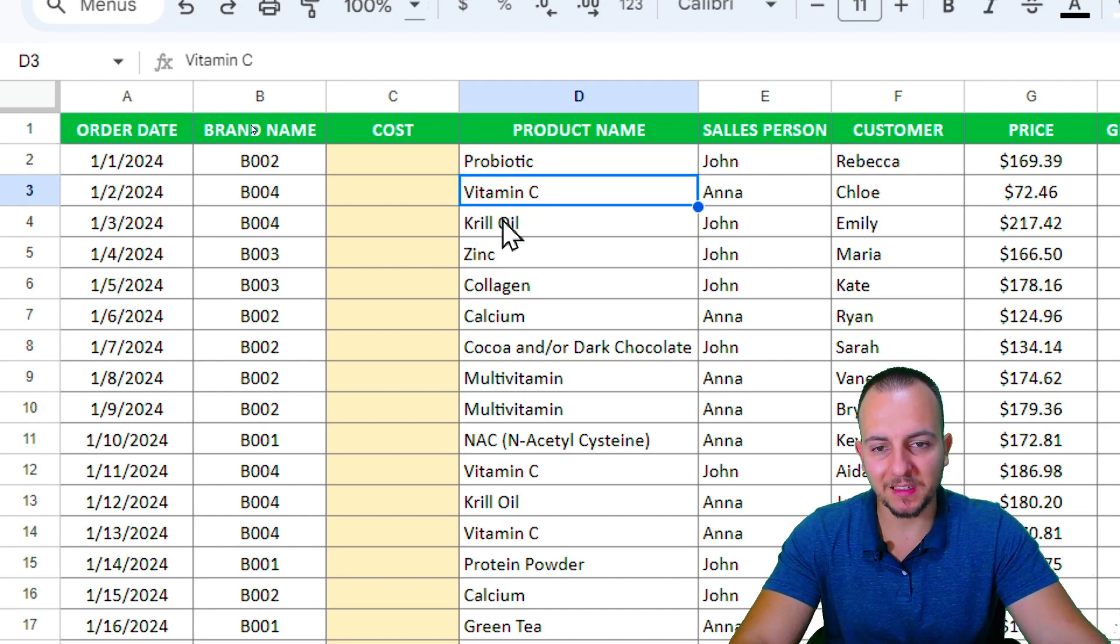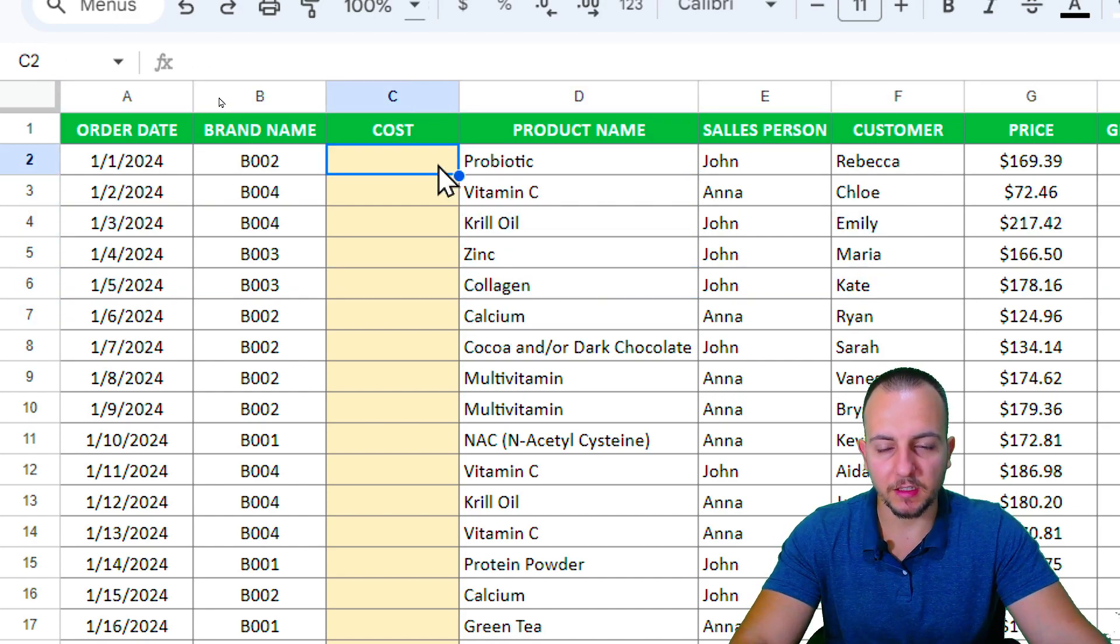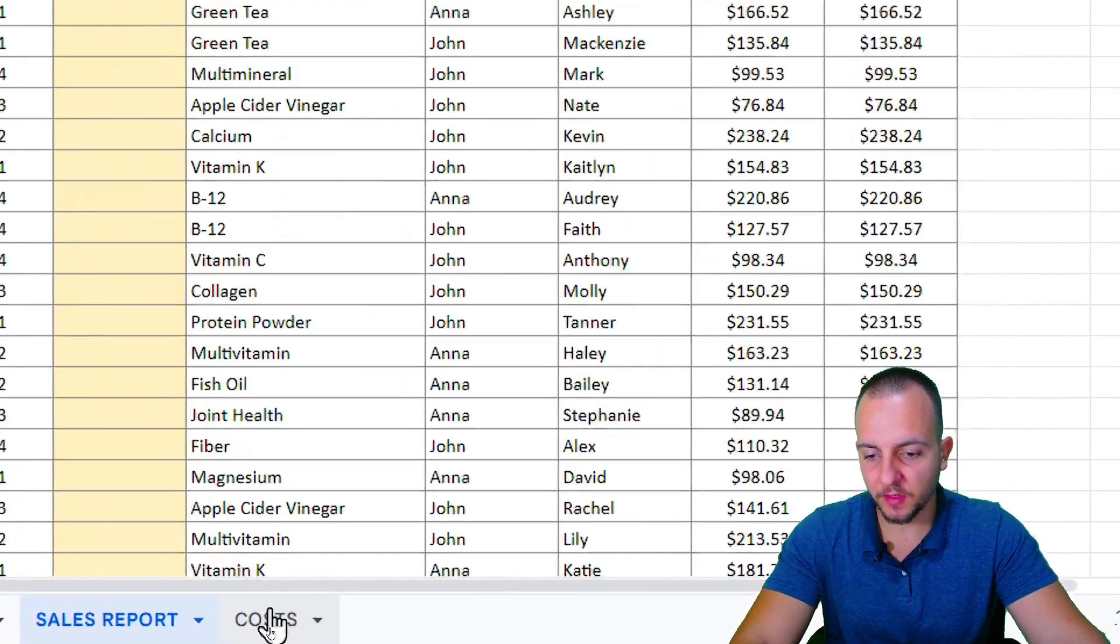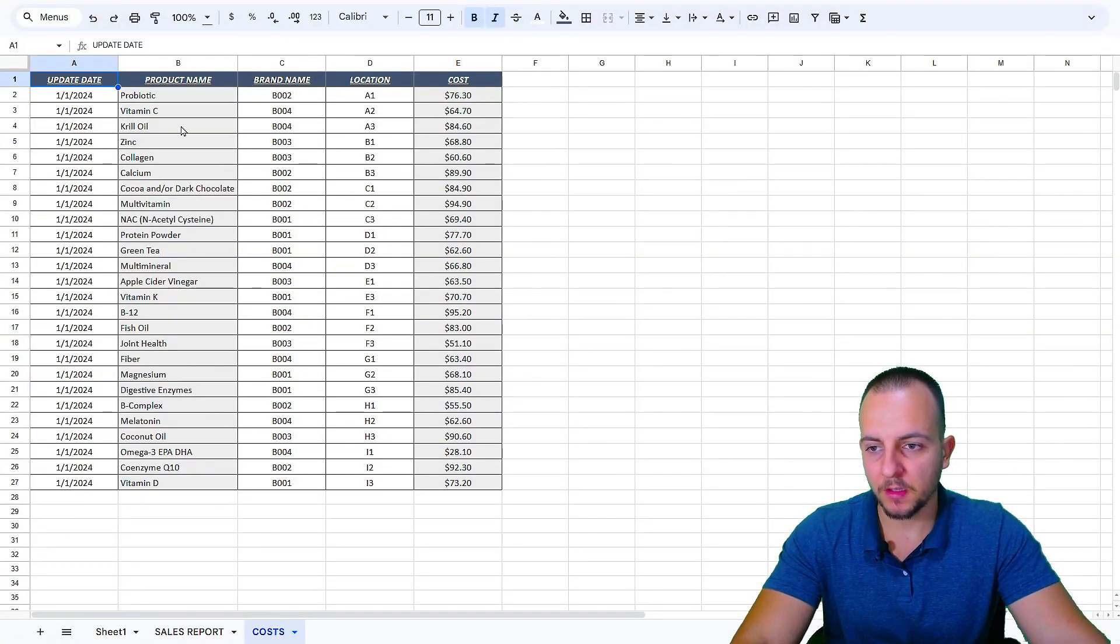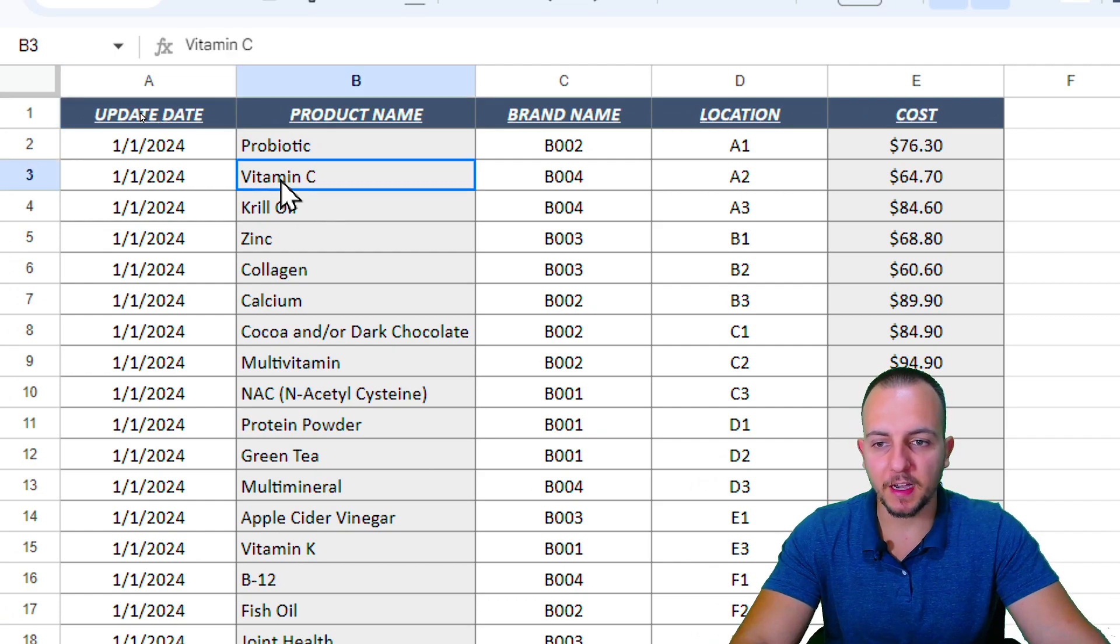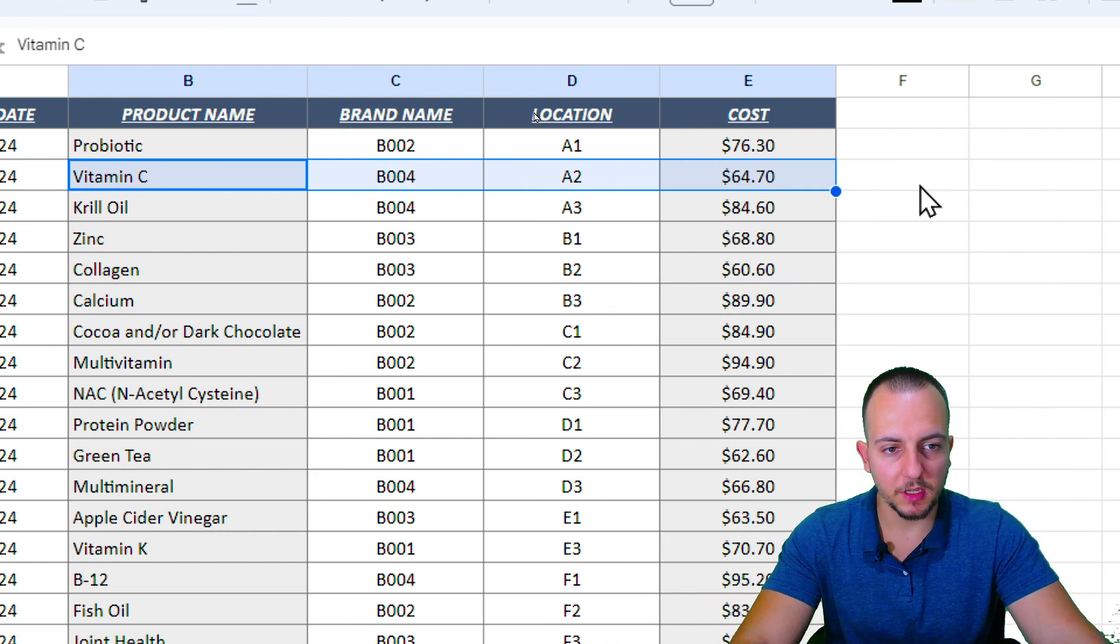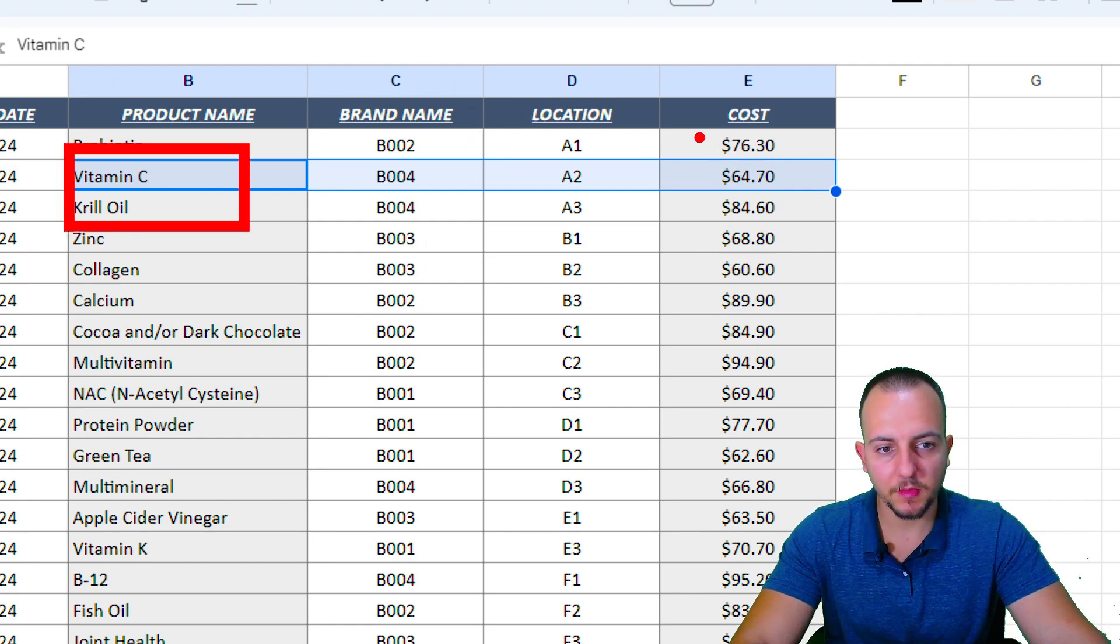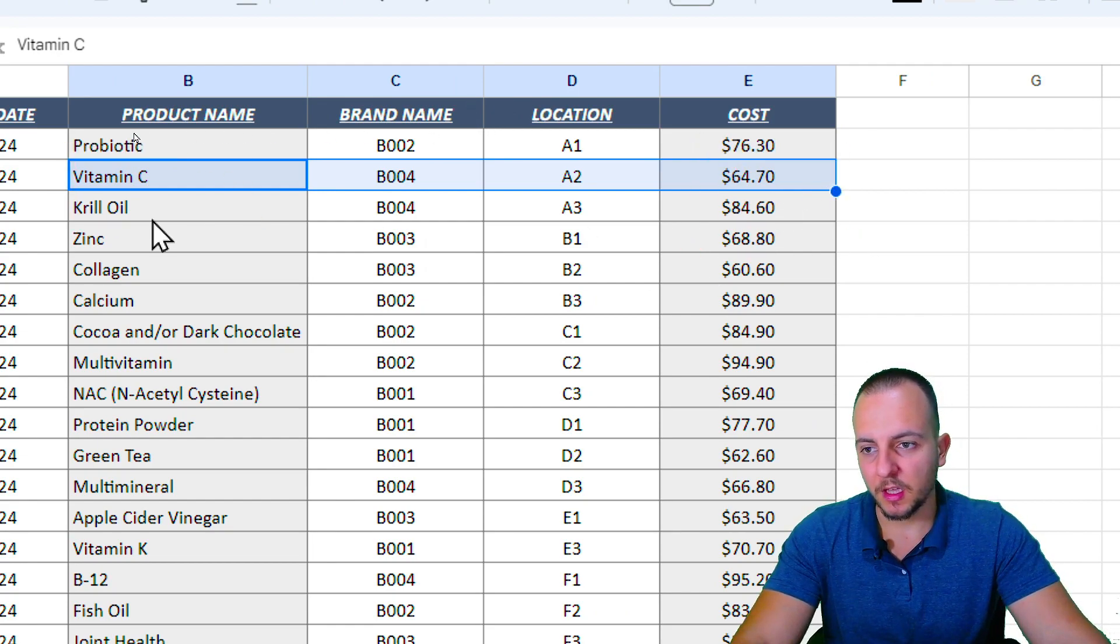For each one of the items that I have, they're going to have a different cost and I can check the cost here in the cost sheet. So let's say if I want to have the Vitamin C cost, I can take a look here in this table and take as reference the Vitamin C cost.